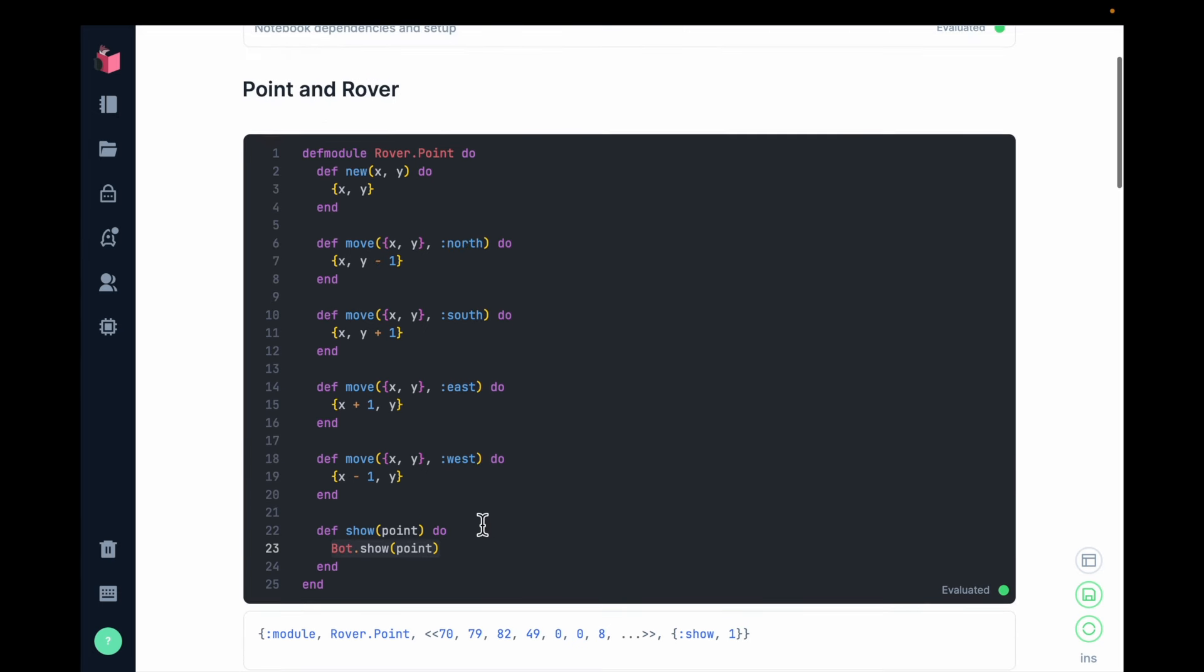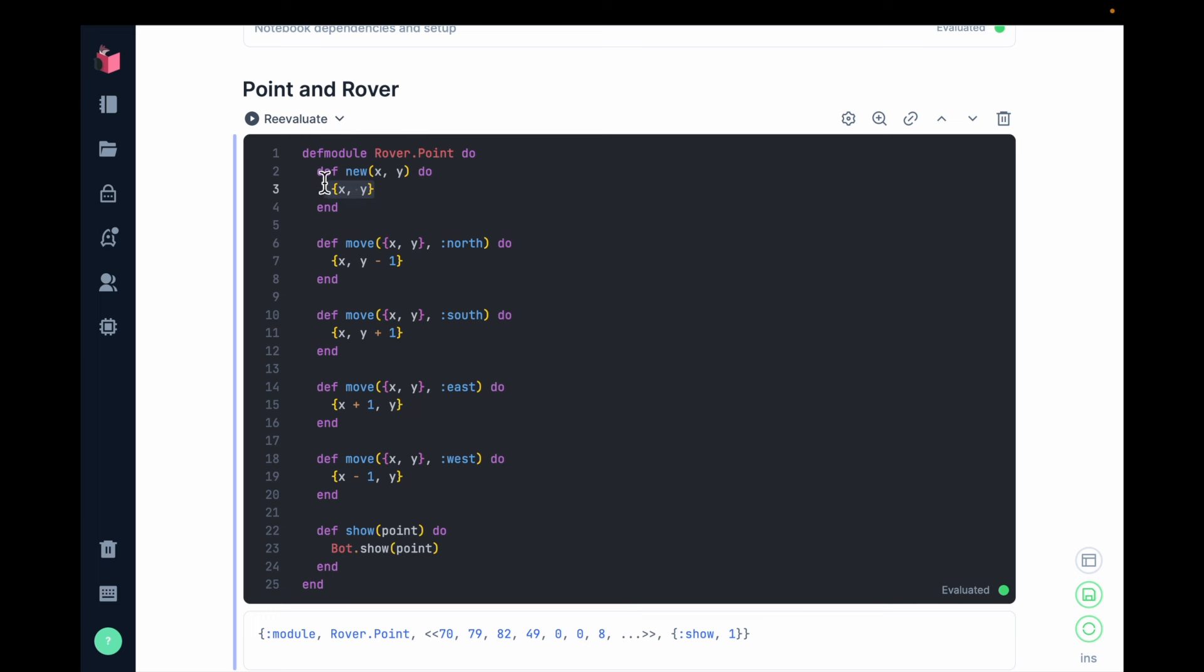So even within a module, I am starting to layer. I start with our data structure, and then I build functions that know how to build, convert, or transform the data structure.